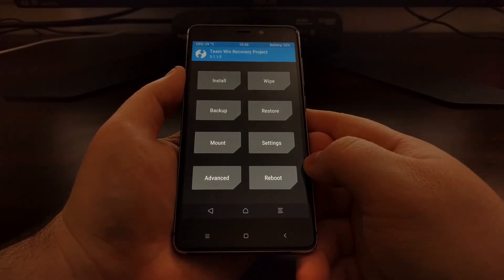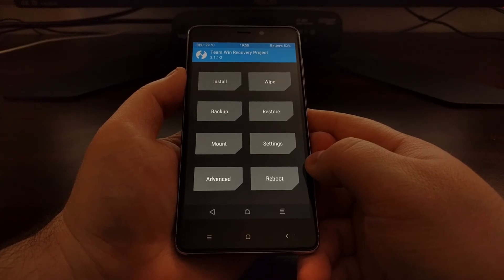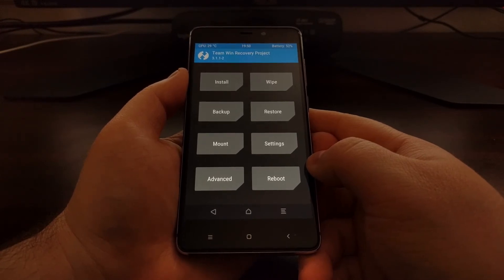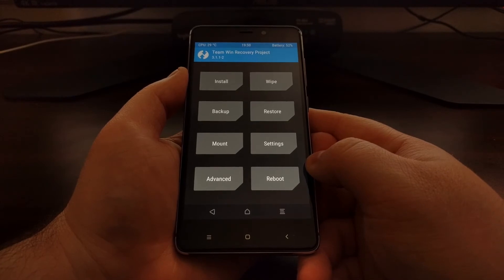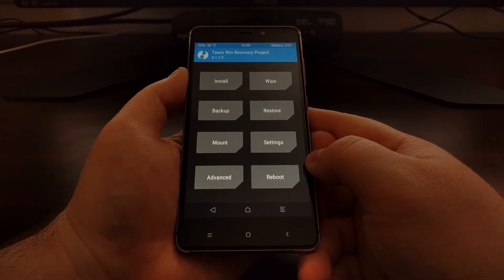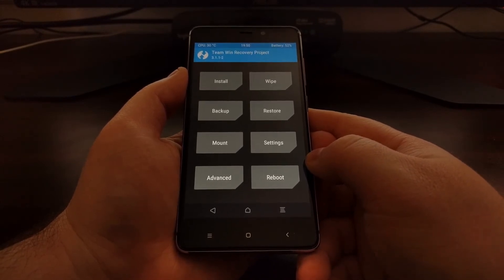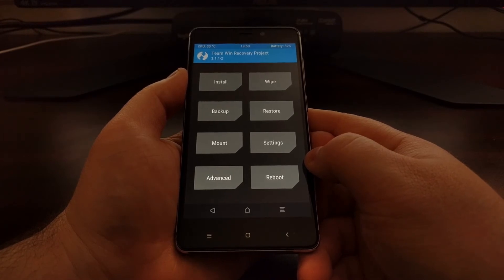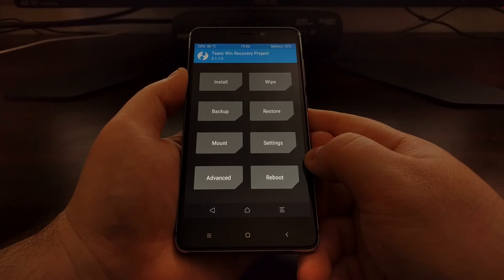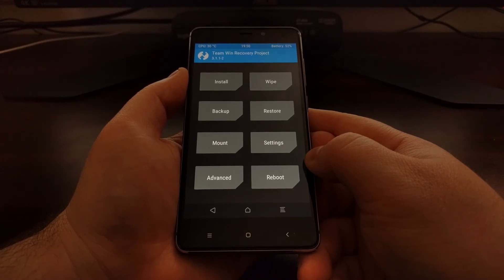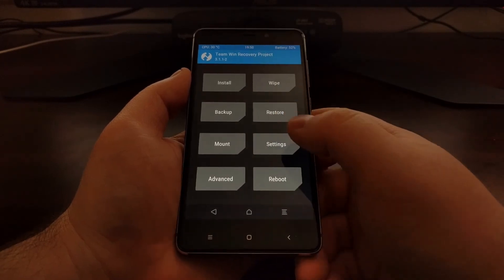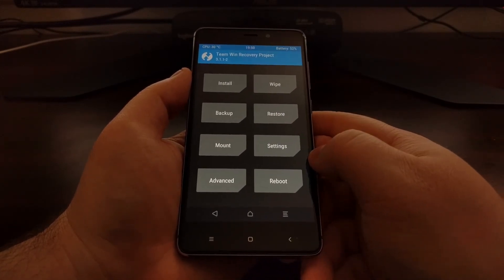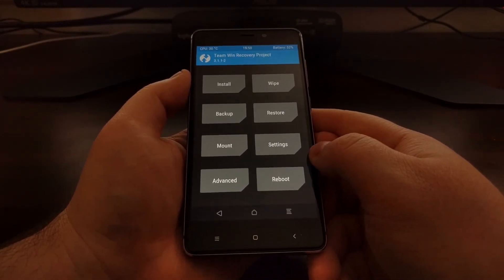If you want, you can also simply flash the stock kernel, the stock boot image for your device. That can be located in the firmware of your device. Usually if you look at the firmware, you can extract the contents and find that boot.img file, and you can flash that right in TWRP.